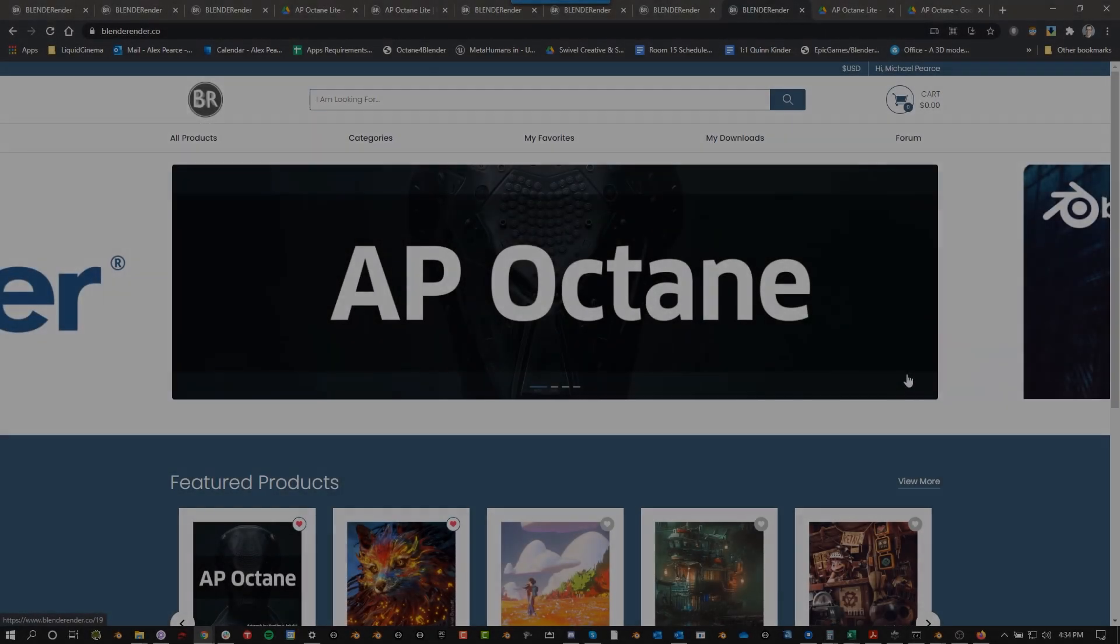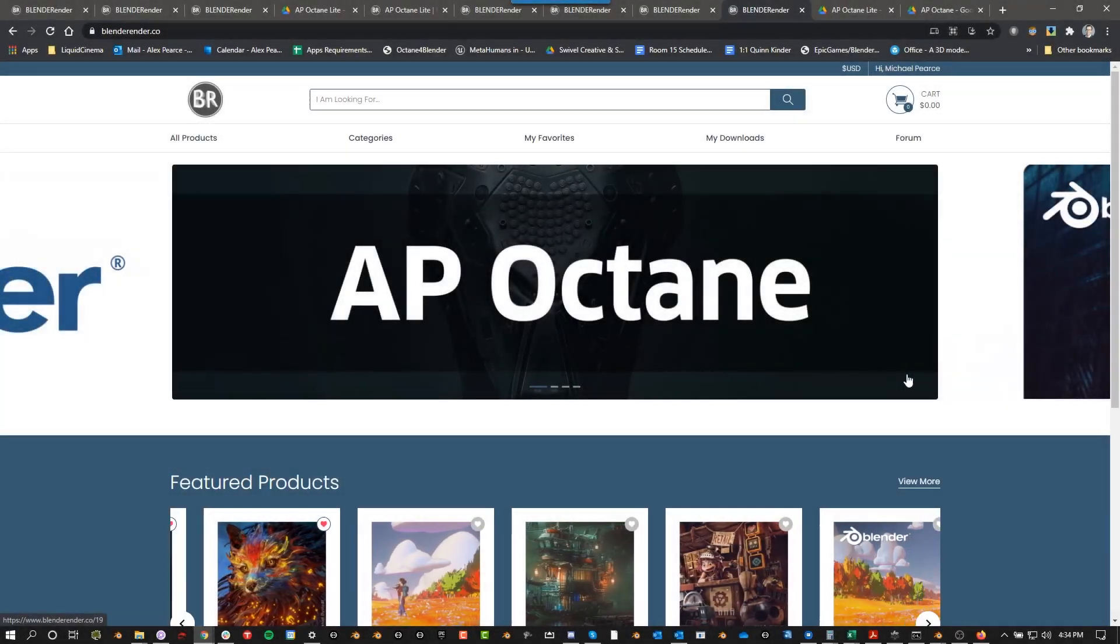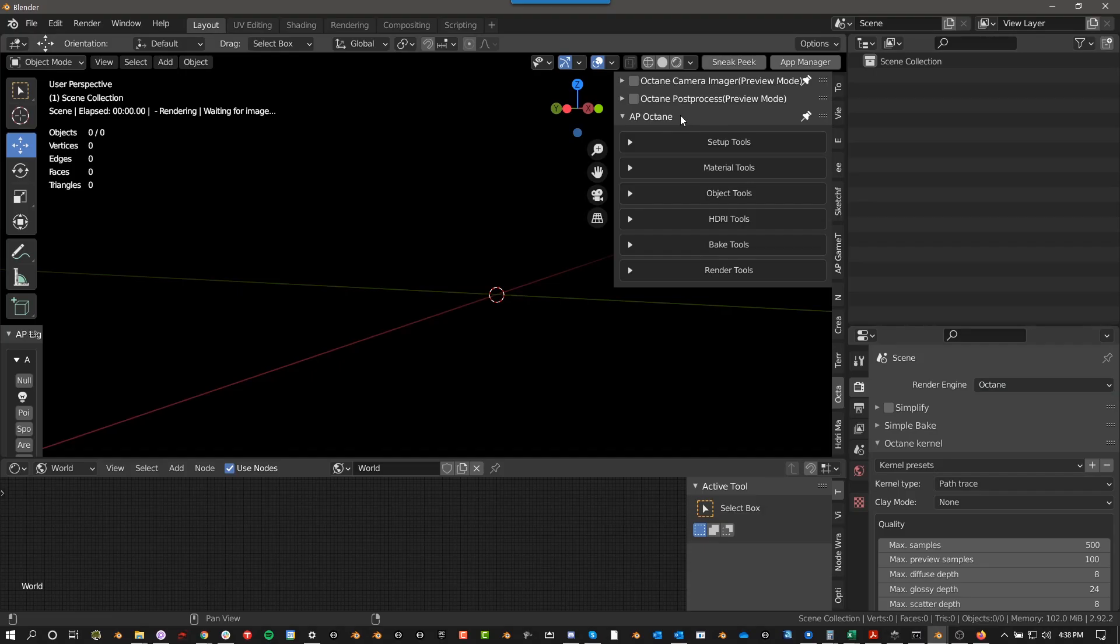I'm Alex Pearce and today we're going to be talking about AP Octane. Once you have AP Octane installed, it's going to be on the In menu under the Octane tab, where the Octane camera imager is. This is also where AP Octane is.